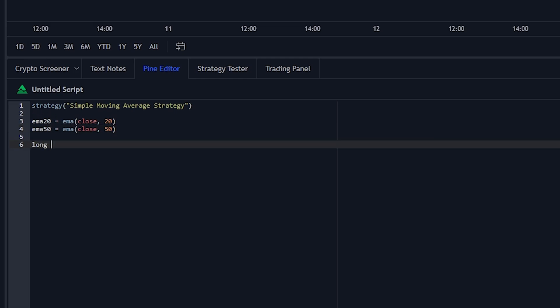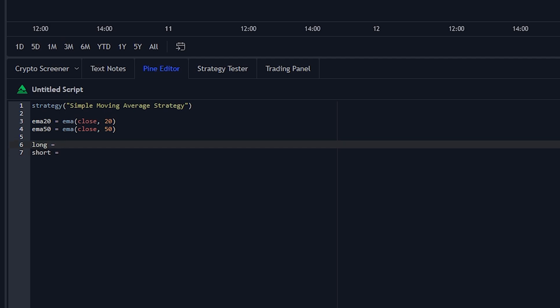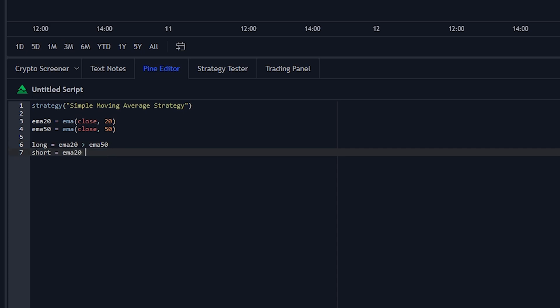Next we're going to set our long and short conditions. So we want to go long if EMA20 is above the EMA50. Then we want to go short if the EMA20 is below the EMA50. So keep in mind these aren't entry points, but they are just simply telling the bot what we define as a long and what we define as a short.